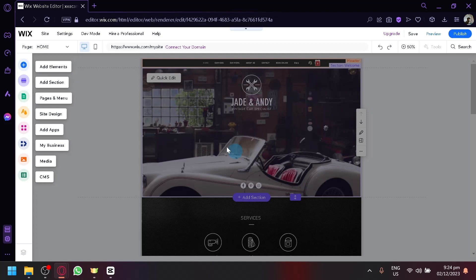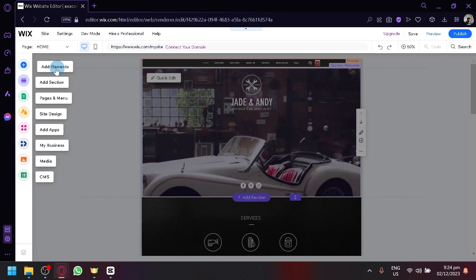You will be able to find it in elements. You also have sections, sections of your page. You have page and menu, site design, and apps, business, media, and CMS.